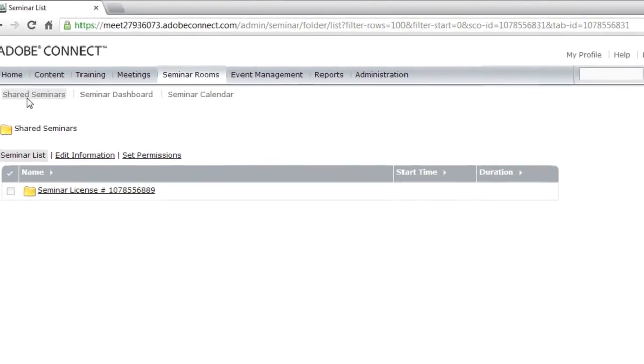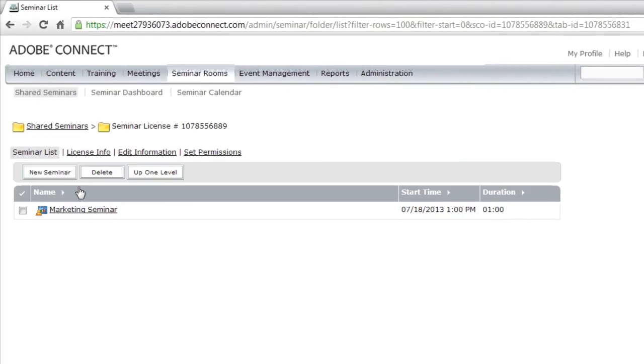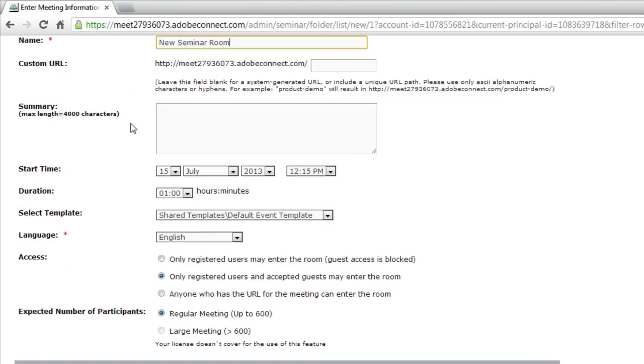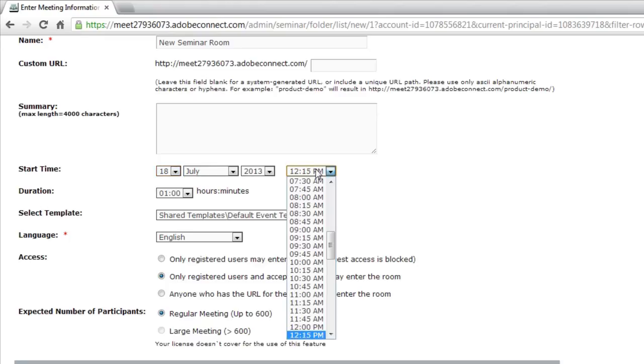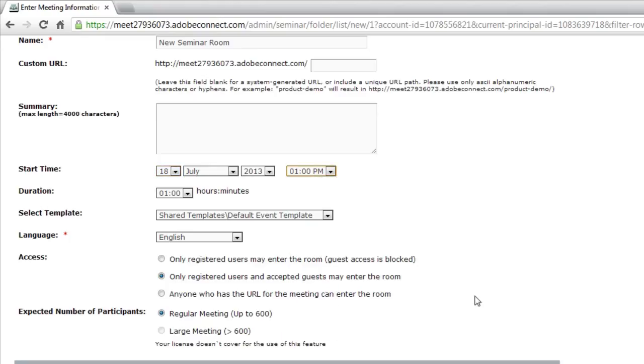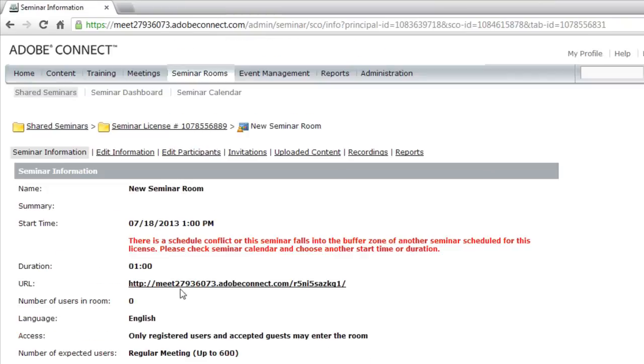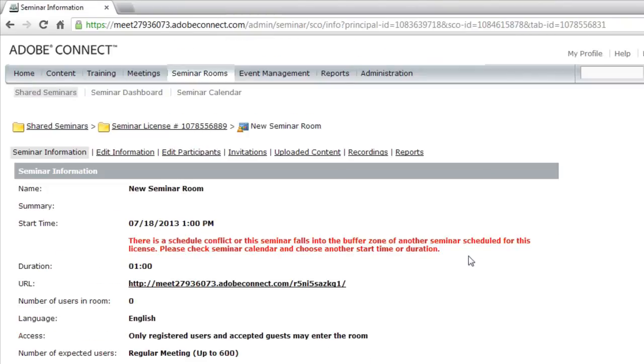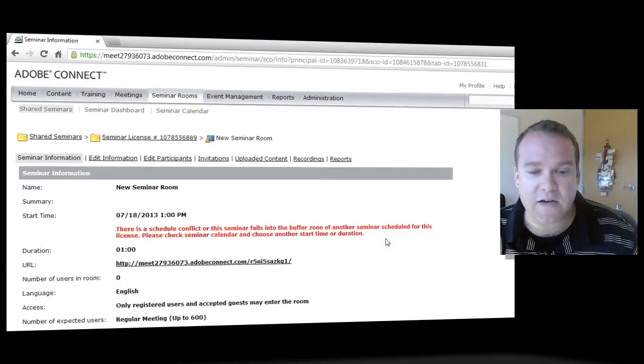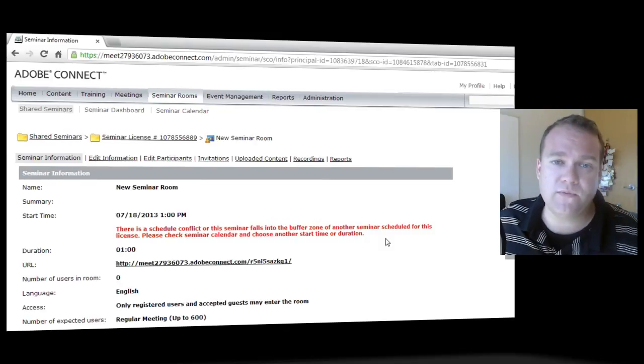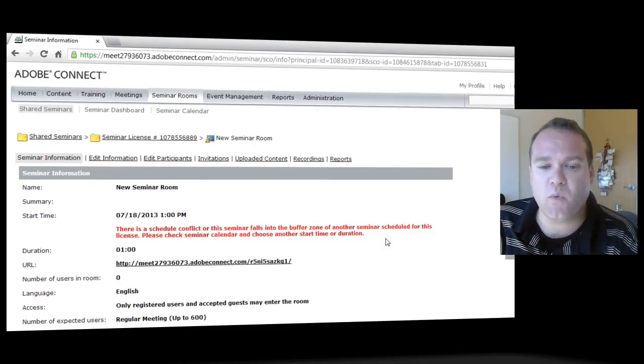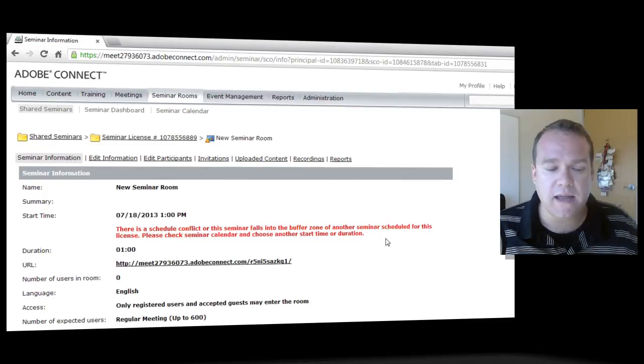Now if I was to try to schedule another seminar room by clicking on that seminar license, clicking new seminar, we'll give this just a quick title, new seminar room. Also choosing the 18th for one hour and we'll, let's make this again, one o'clock in the afternoon. And I'll hit finish. Adobe Connect will let me know that there has been a conflict. So I can see here that there is another seminar scheduled for that exact time and it recommends that I choose a different date and time.